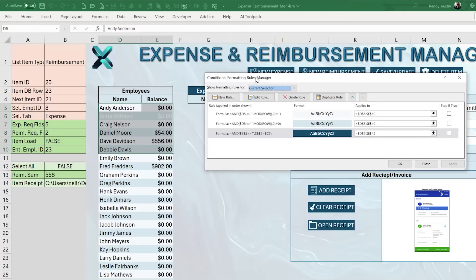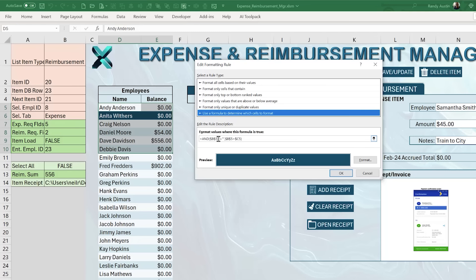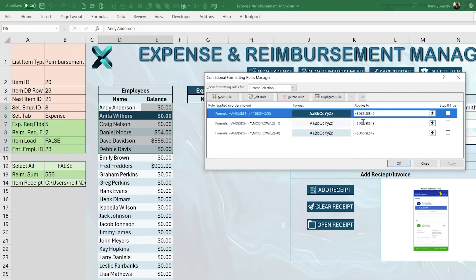For the selection rule: the formula uses AND — first, B5 must not be empty; second, B5 must equal whatever's in column C for the current row. Importantly, there must be no absolute dollar sign before the row number in the column C reference, making it relative so it applies to every row. The 'Applies to' range starts at row 5 in column D, matching the relative starting row of the formula.